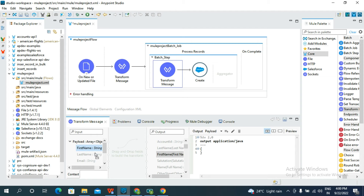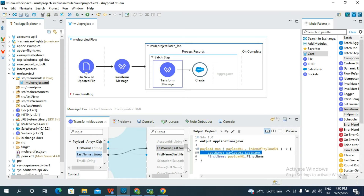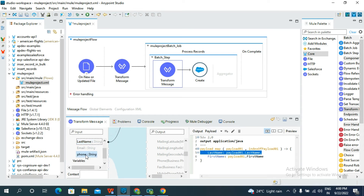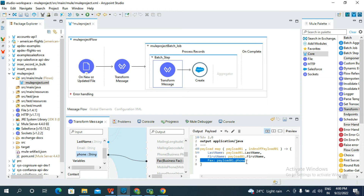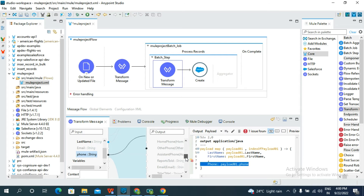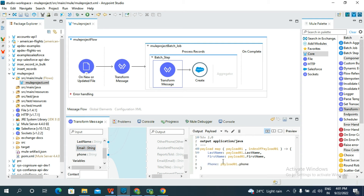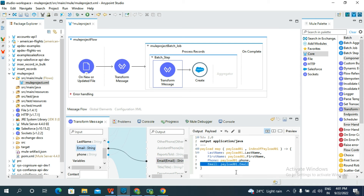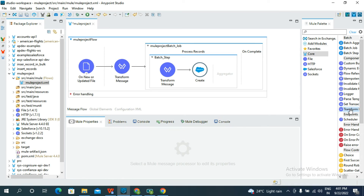Select OK. Now do the field mapping: map First Name to First Name, Last Name to Last Name, Phone to Phone, and Email to Email. The mapping is now completed.